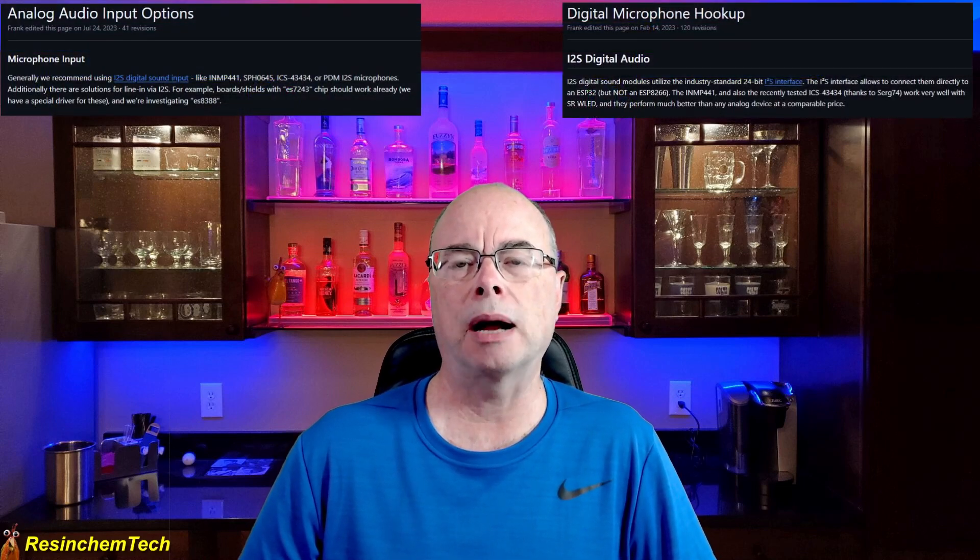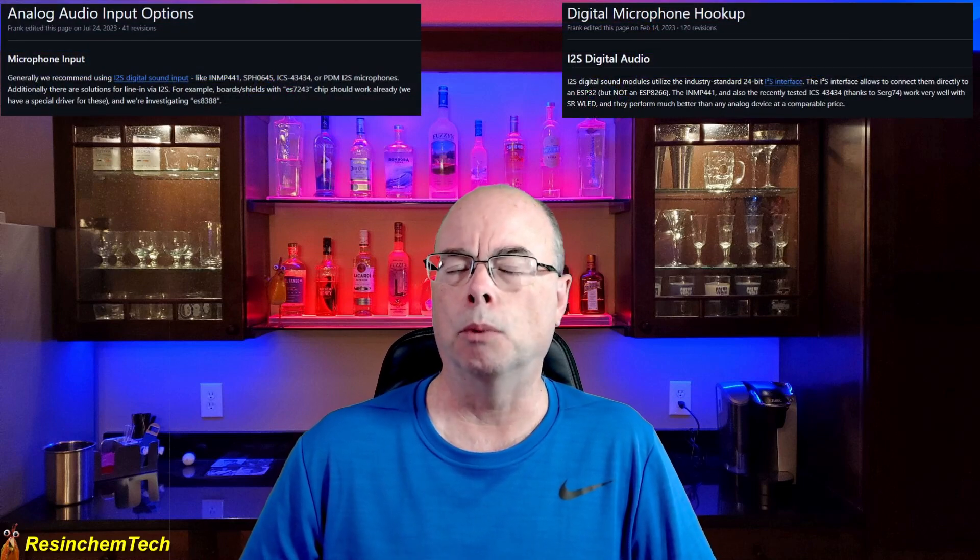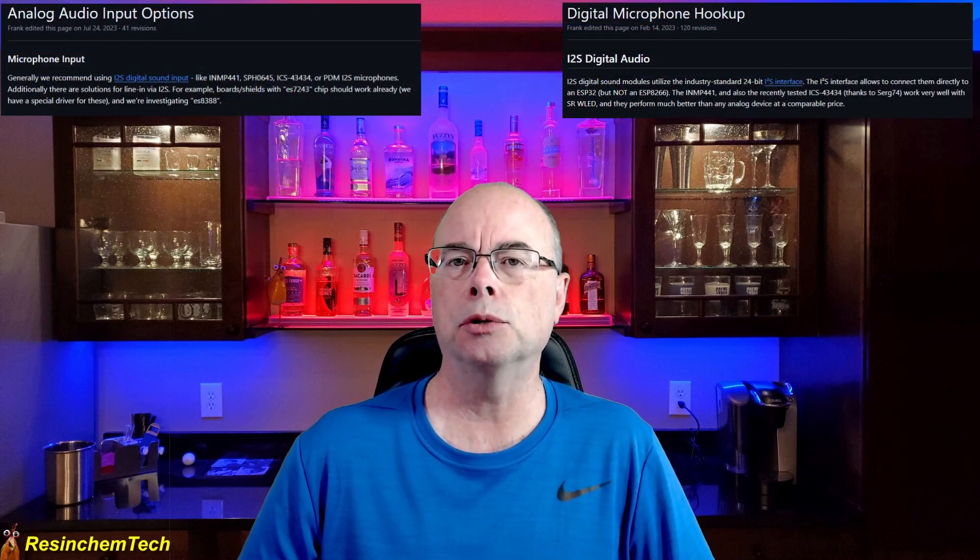Now, WLED has support for both analog and digital microphones, but which types should you use for your project? Today, I'm going to compare an analog to a digital microphone. And while there are a lot of different microphones of each type available, the two I'm going to use come from the recommended list of microphones on the WLED site.